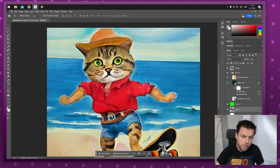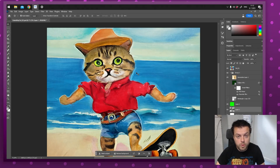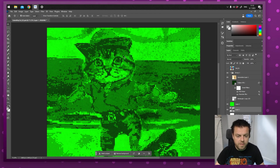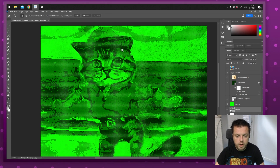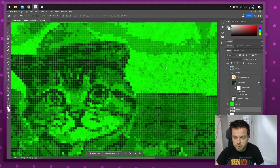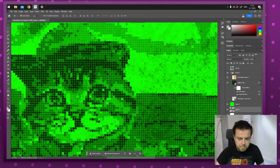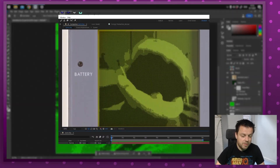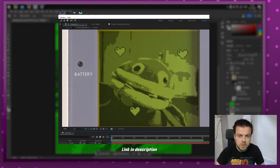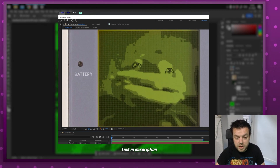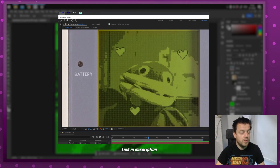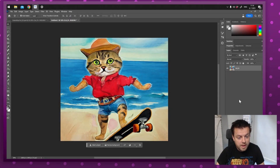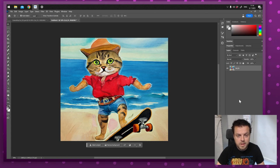Hello everyone and welcome to another tutorial. This time we're going to turn this image into Game Boy graphics and we're going to go really detailed — we're actually going to add some dust and scratches and make the pixels imperfect. You can do this to any image. There's another tutorial in the description on how to do this with video, but I had a request on how to do it in Photoshop, so here we are.